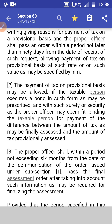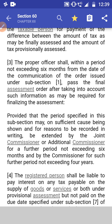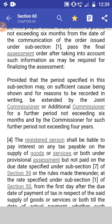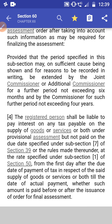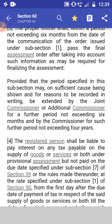Subsection 3: The proper officer shall, within a period not exceeding six months from the date of communication of any order issued under subsection 1, pass the final order after taking into account such information as may be required for finalizing the assessment. This six-month period may be extended by the Joint Commissioner or Additional Commissioner for a further period not exceeding six months, and by the Commissioner for a further period not exceeding four years. So the maximum total time for passing the final order is five years: six months plus six months plus four years.